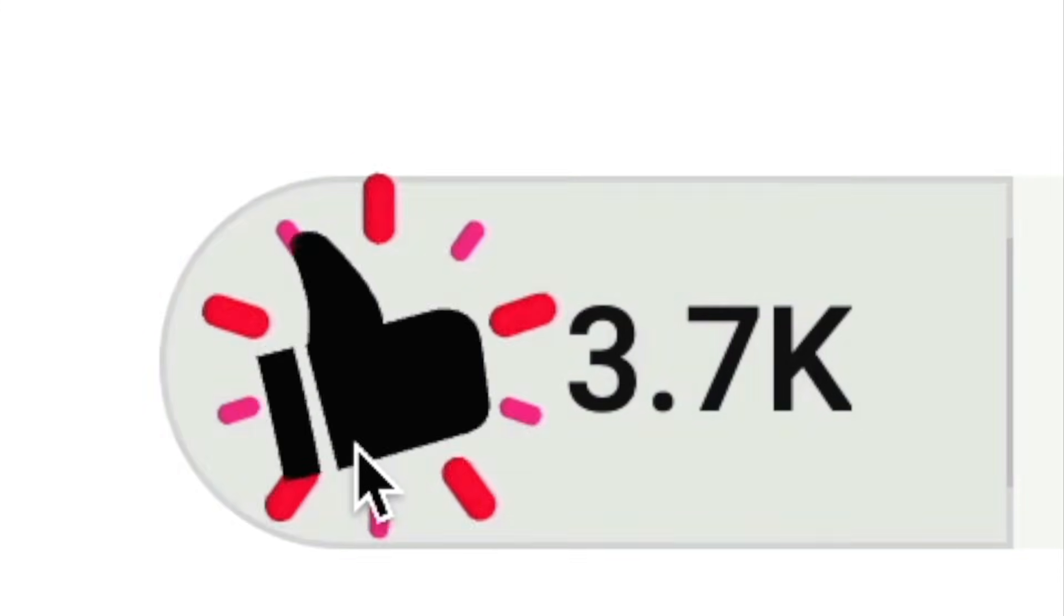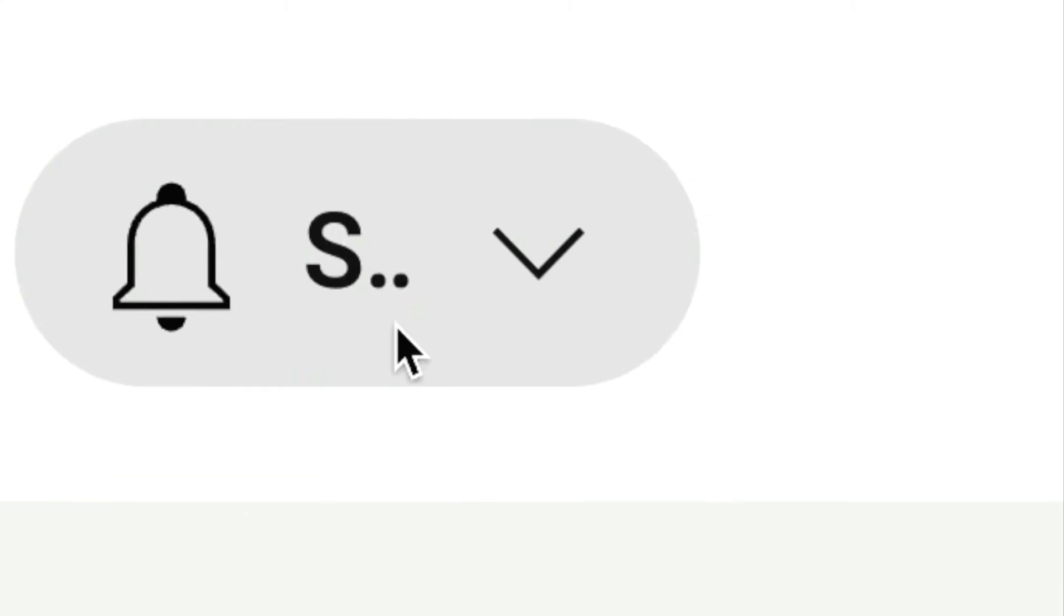If you're new to the channel, my name is Nathan, and I help you learn how to code and use AI tools. Make sure to subscribe if that's something you find useful. Don't forget to turn on the notification bell, like this video, all the good stuff as it really helps this channel to grow. With that being said, thanks so much for watching until the end, and I'll see you in other videos. Bye!